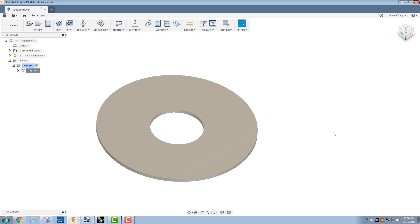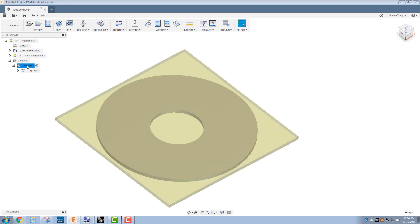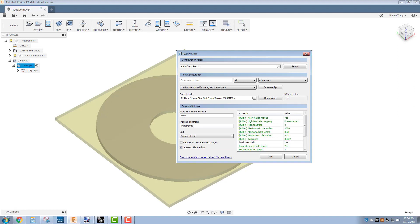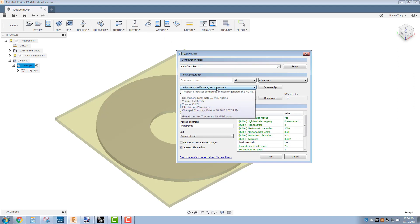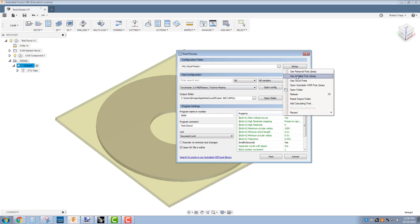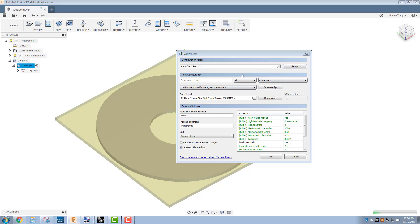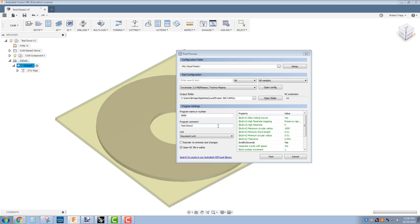When you're post-processing, you're going to select setup 1, hit post-process. You're going to select the Techno Plasma Post Processor from your cloud posts. Give it a file name or number.